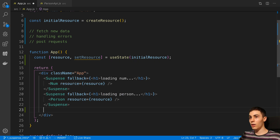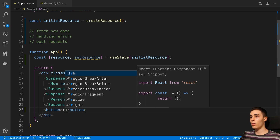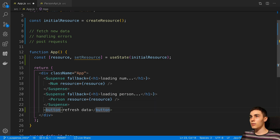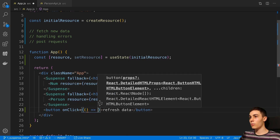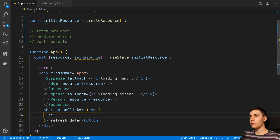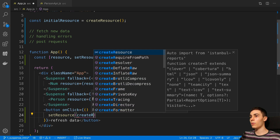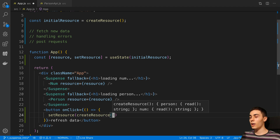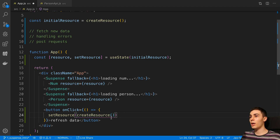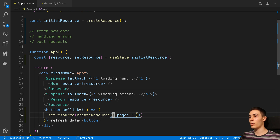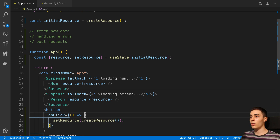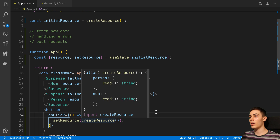I'm going to create a new button here at the bottom called Refresh Data. Since our data is just random, we can just recall this createResource function. In the onClick, I'm going to say setResource and then call createResource. Now if I want to pass in a new parameter, I could say page five and our createResource function could fetch a different page - but in this case I'm just going to call createResource again since our data is random anyway.